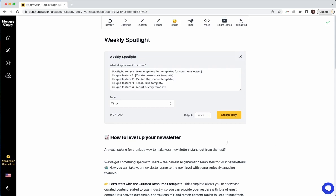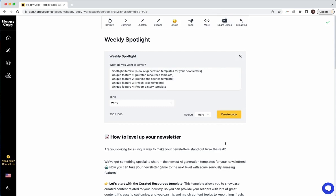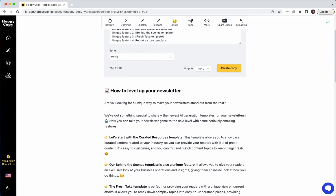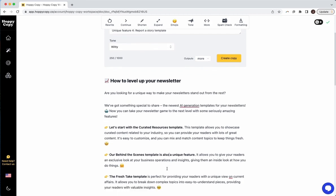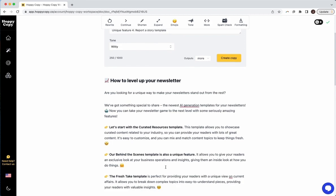Another really cool feature in HoppyCopy is our spam check tool. Spam checking is super important to ensure deliverability of your emails to your customers. A lot of people think that it doesn't matter what you write, your email is going to land in the inbox and that it has to do with just design elements in the email, but actually the words you use and the way it's written can impact whether it lands in the junk folder or not.